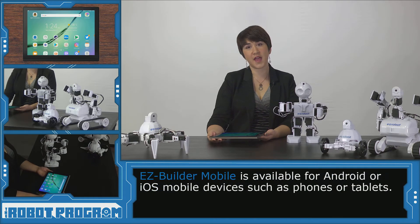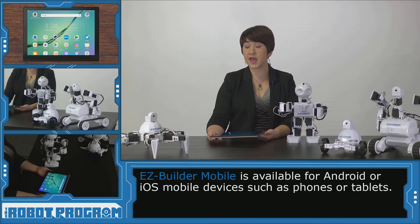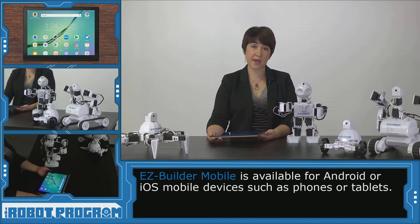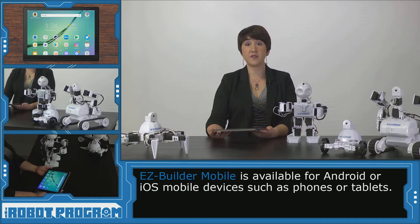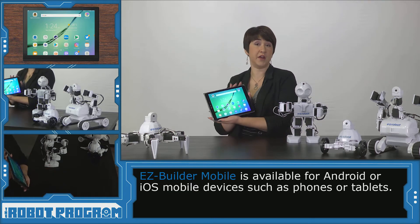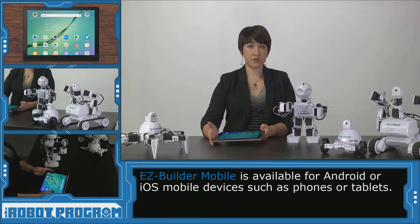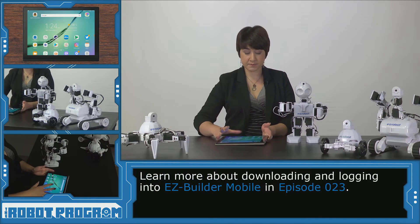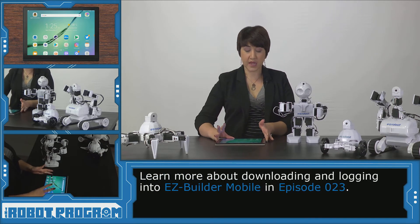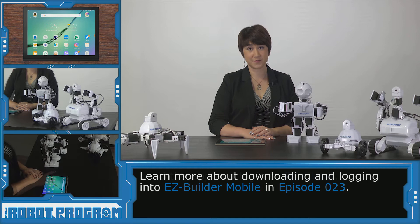Easy Builder can be accessed on PC but it can also be accessed on a tablet or a mobile device. I have an Android tablet here and I've already downloaded Easy Builder from my App Store and if you want to see how to do that you can check out one of our other episodes.